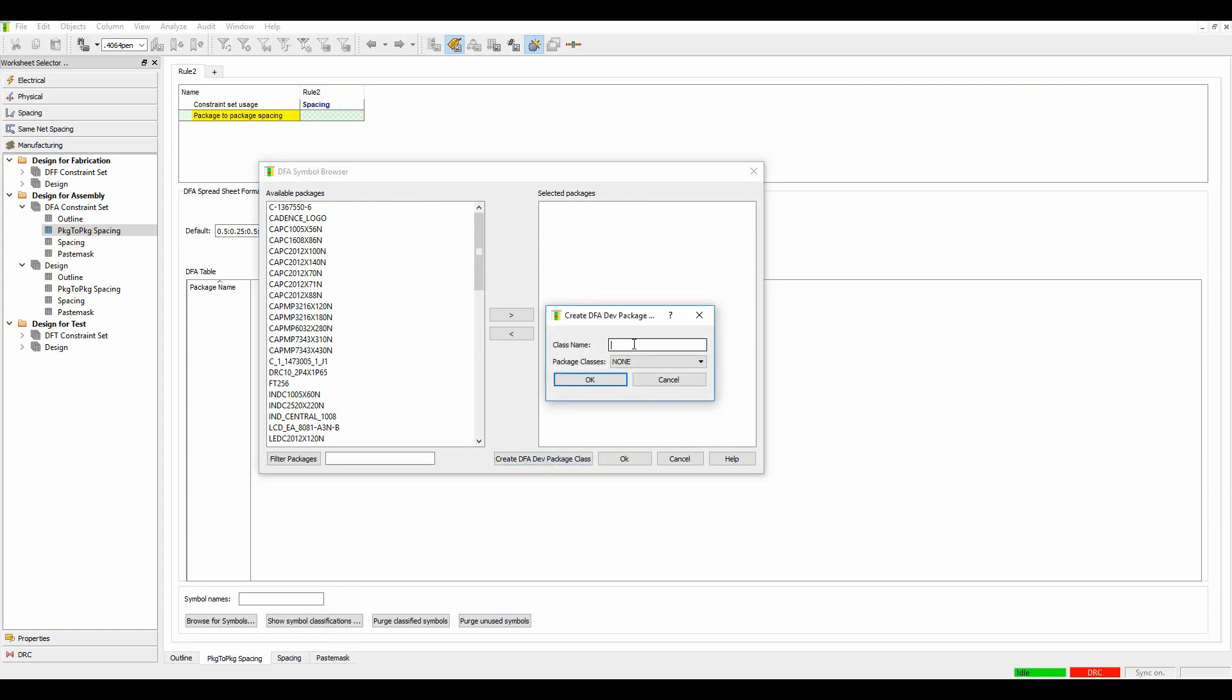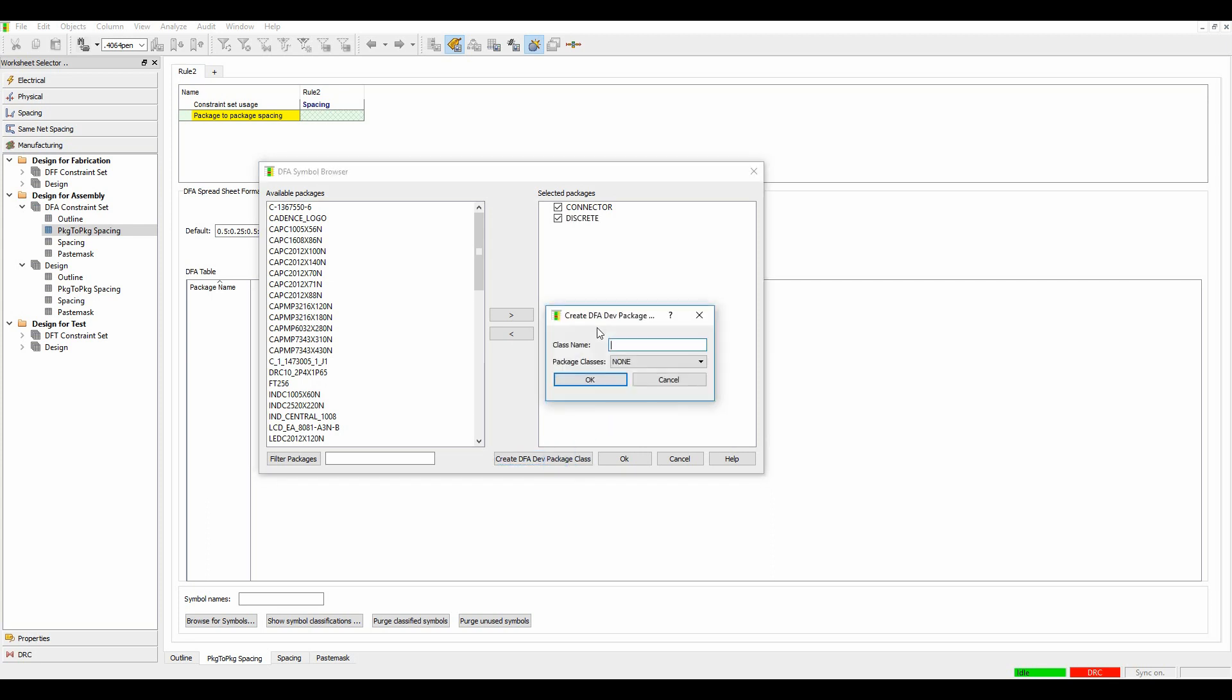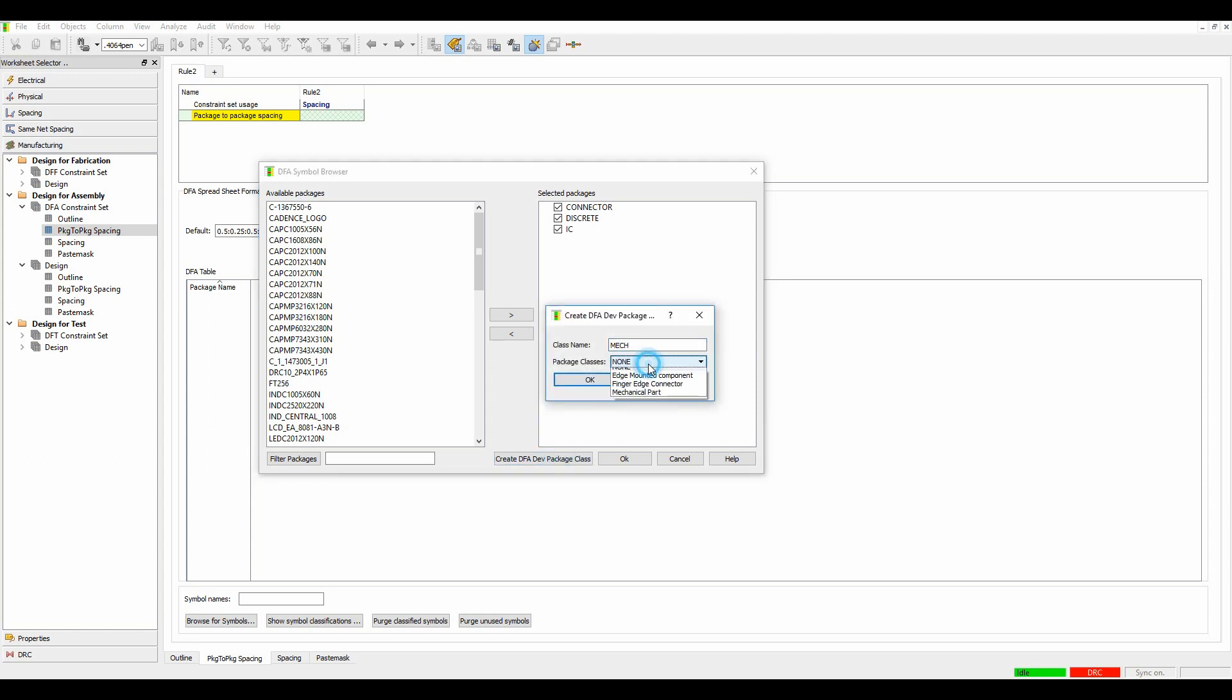So if we do show symbol classifications, we can actually create some symbol classifications here. I'm going to create one called a connector. I'll create one called discrete, one called IC, and one called mech for mechanical parts. And this one I've actually got a package class of mechanical parts.